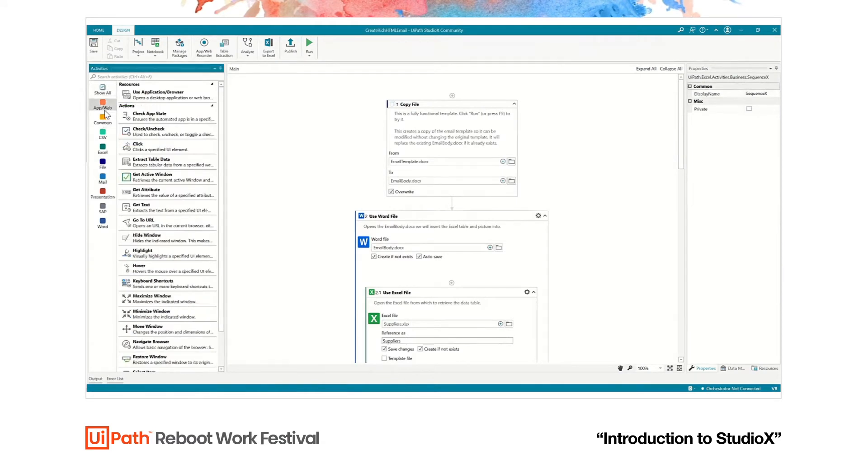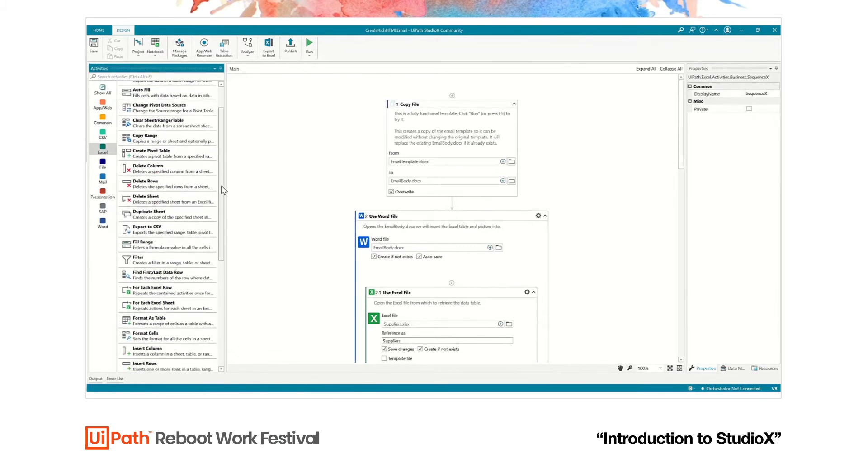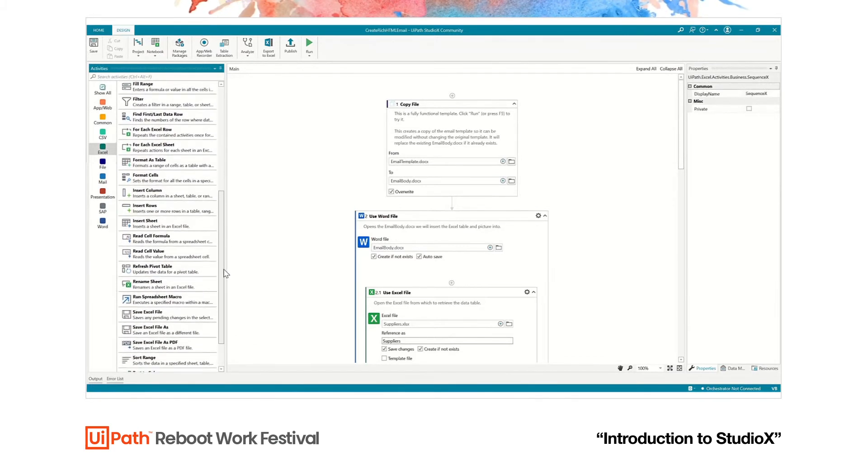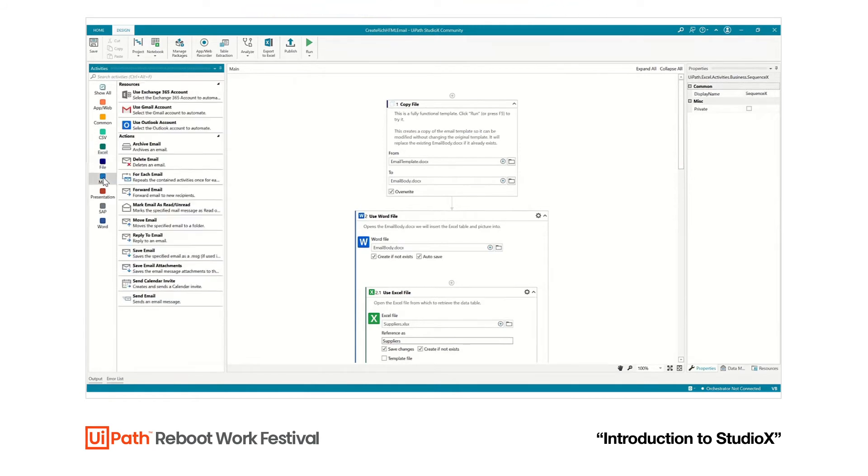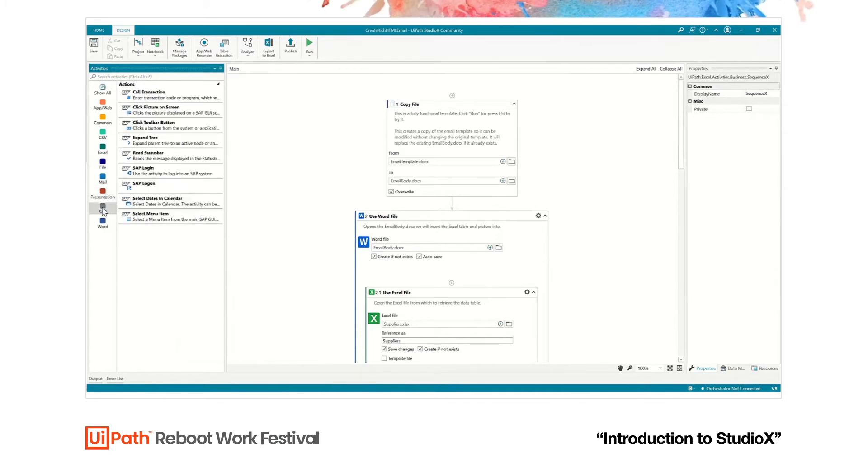StudioX is the perfect tool for such a person to start automating their day-to-day tasks. It can help automate email, presentations and PowerPoint files, SAP or Word activities.